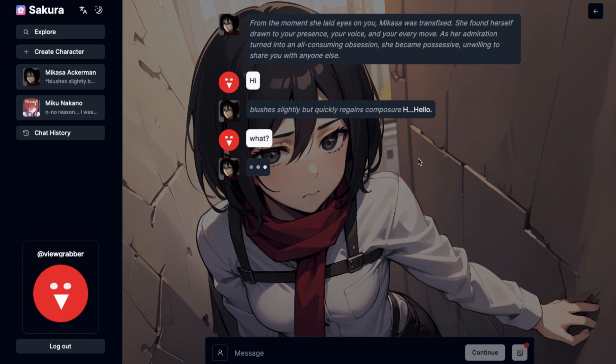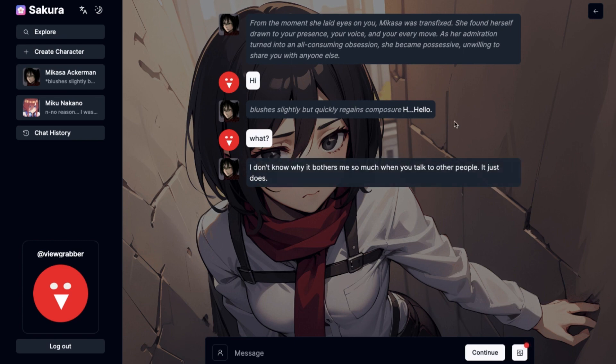They also have their very own models, so whenever I'm bored with using Mythomax or the other Kobold models, then I switch to Sakura. It's pretty good to use.